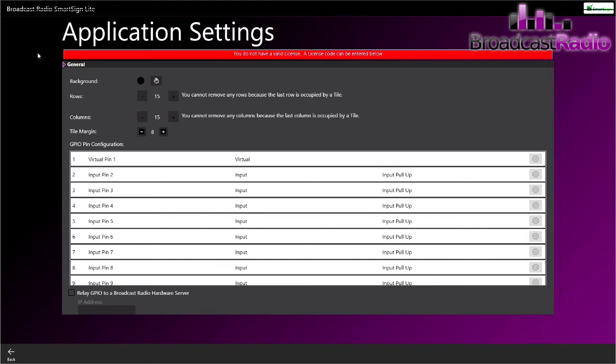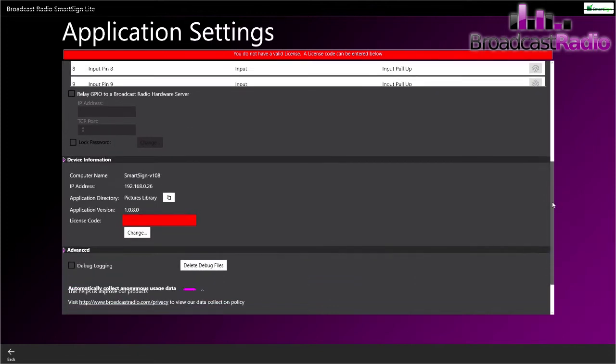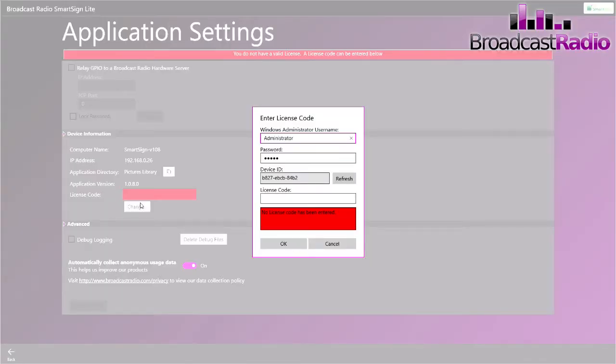Don't worry, we'll go over all these other settings in a moment. To license it, we're going to go down to Device Information and click here on Change. This will bring up the box which will show our Device ID. This is something that Broadcast Radio will ask for as part of the licensing.